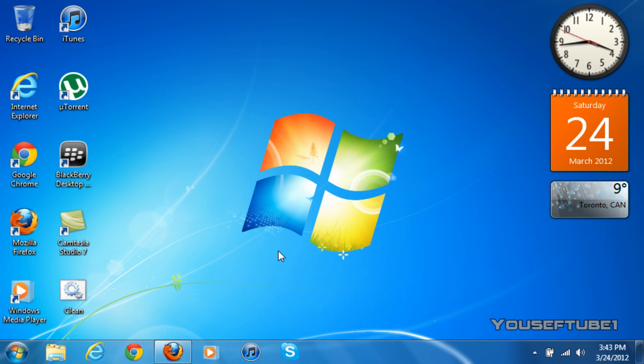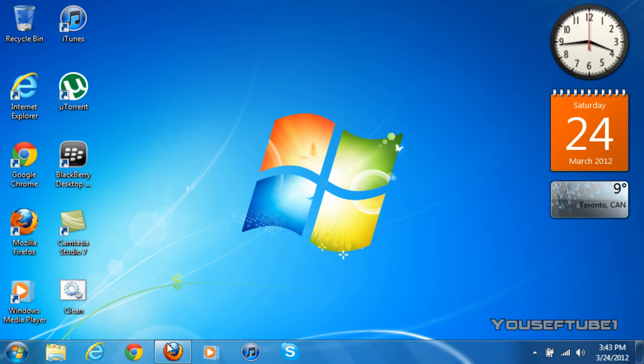Hey everyone, YusufTube1 here. Today I'm going to show you how to make your Mozilla Firefox faster. It's going to be a quick and short tutorial and you don't need to download any programs.